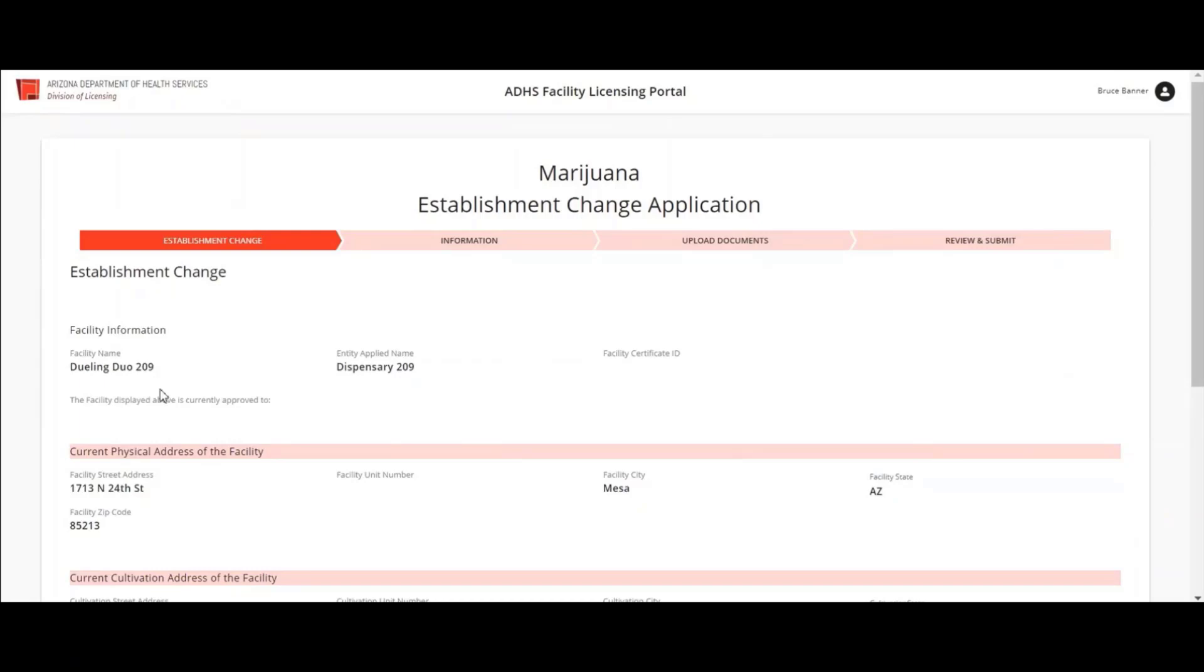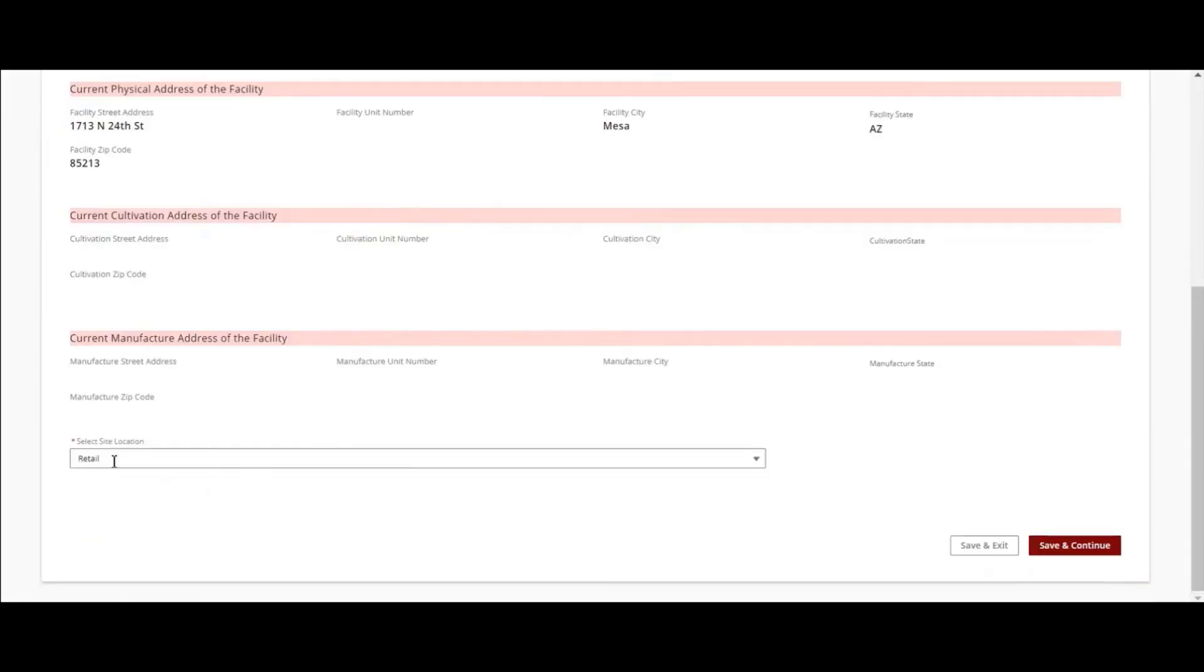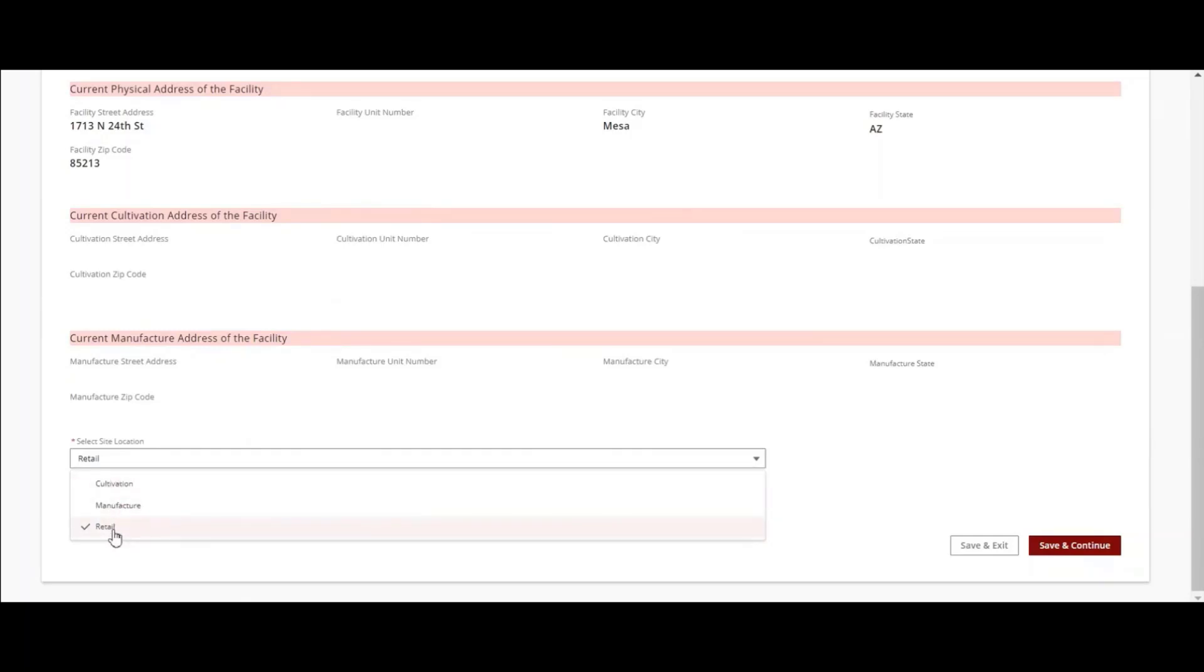The top section of the Establishment Change Application page will show all current facility information. Scroll down to the Site Selection drop-down menu and select either the Manufacturing site or the Retail site to add or change the location of those sites.